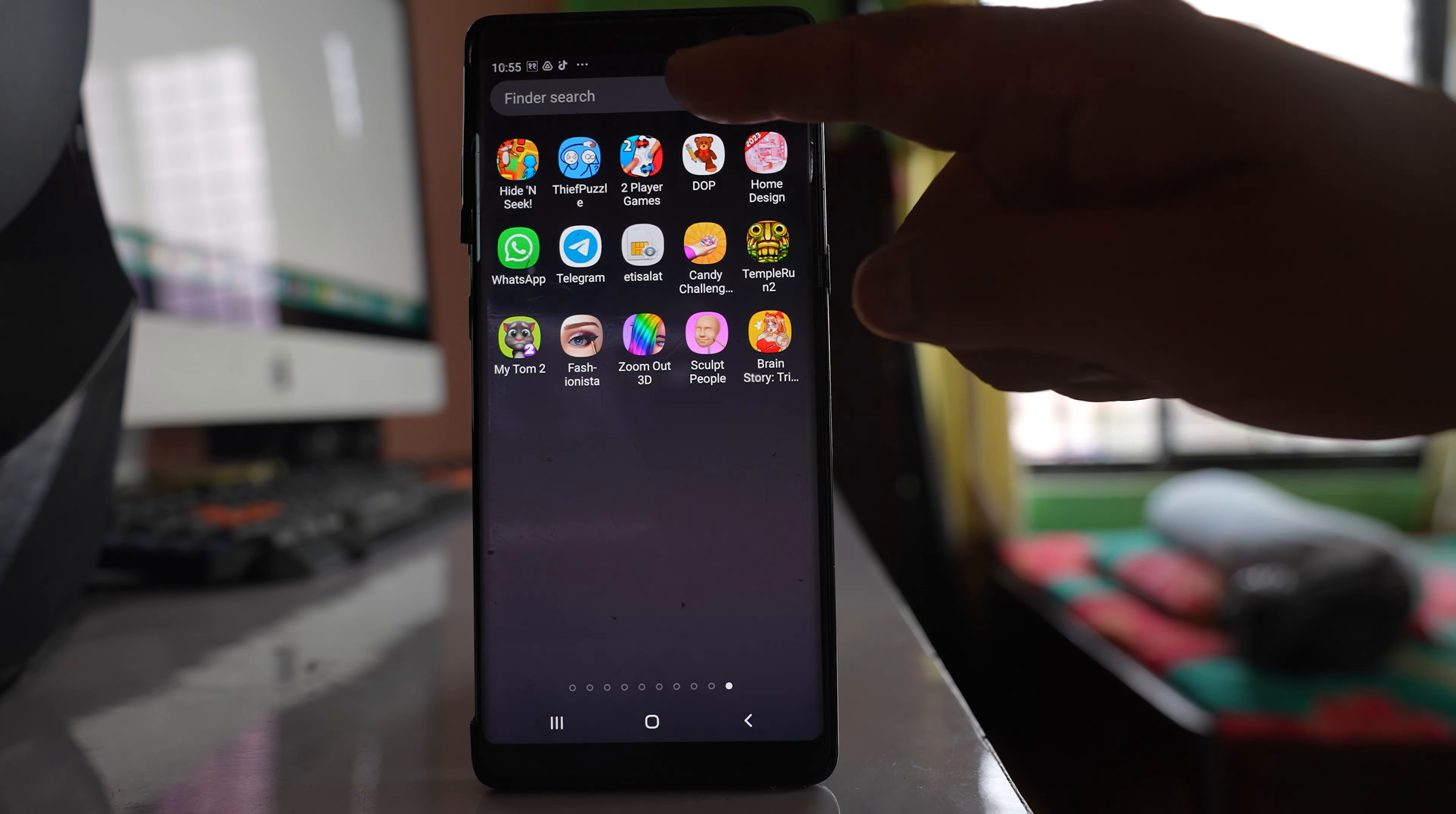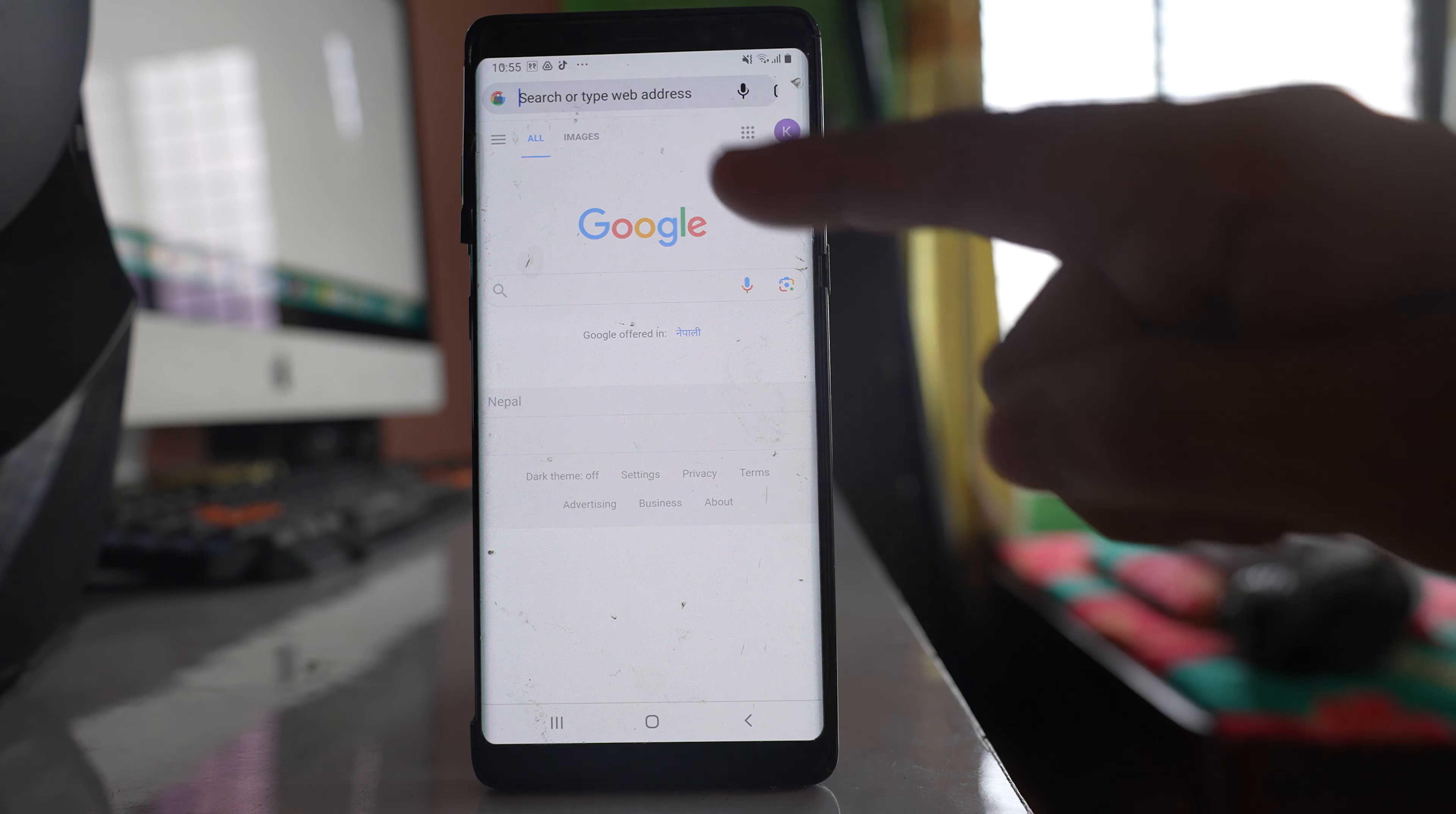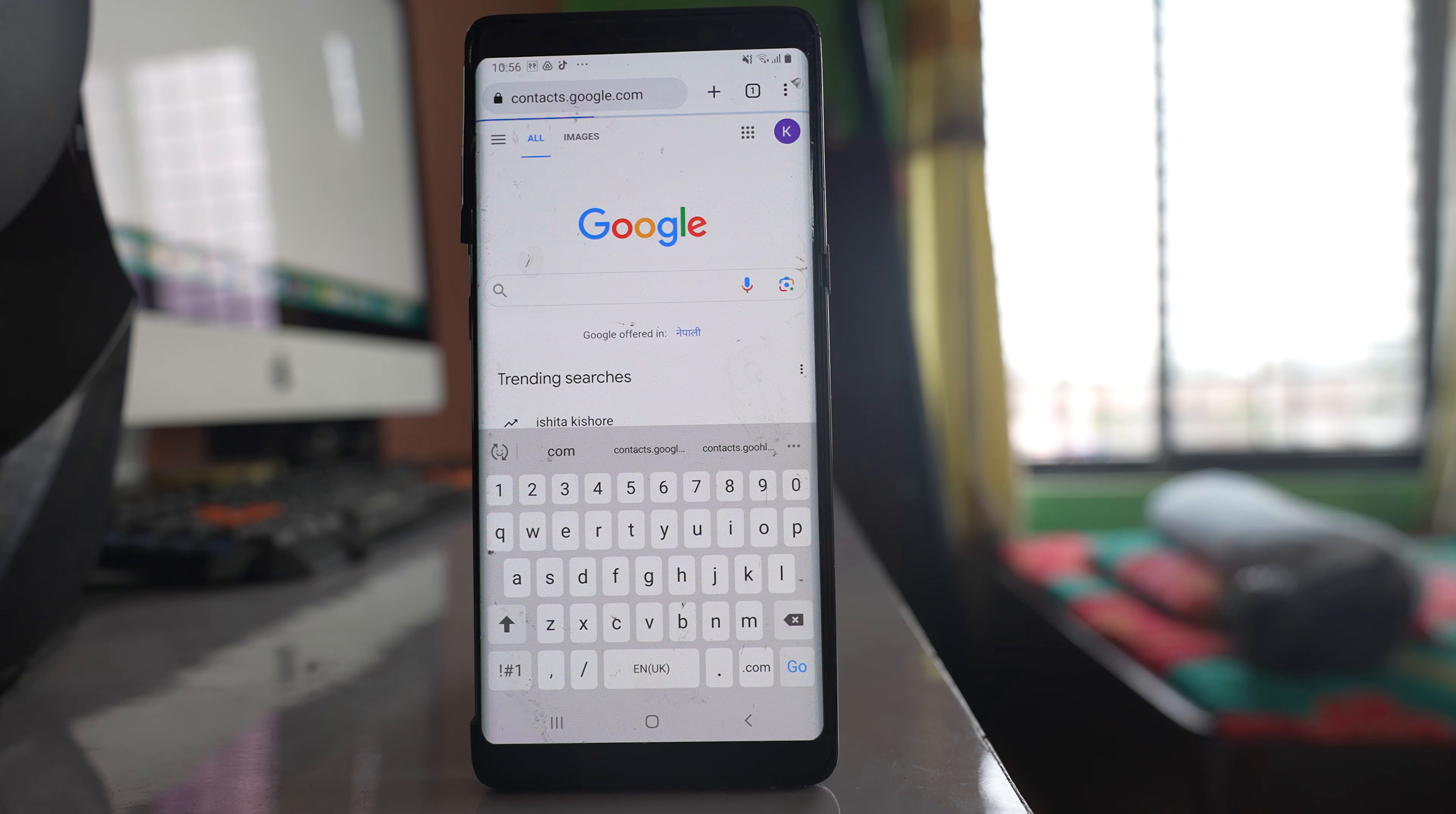For that one I will open any web browser. So let me open Chrome application and then here what I have to do is I have to open a website called contacts.google.com.